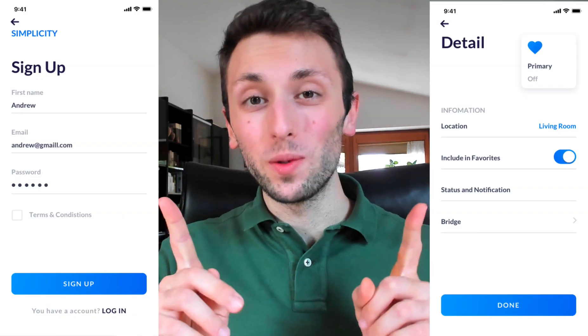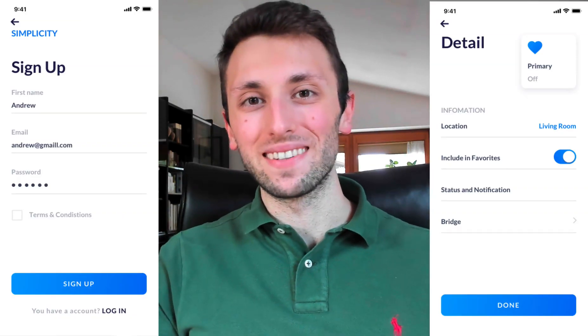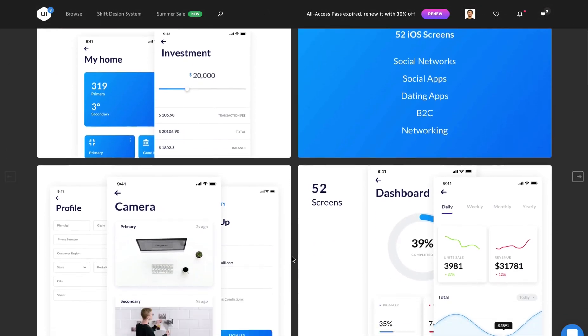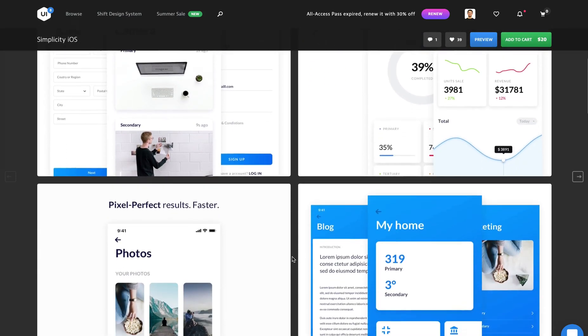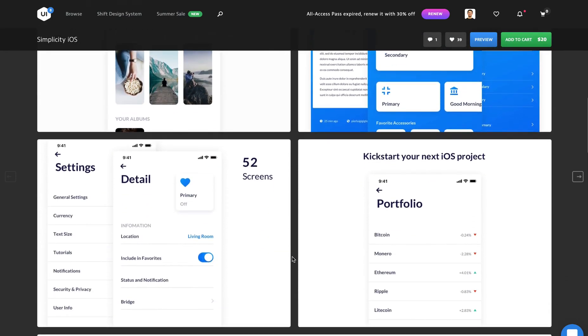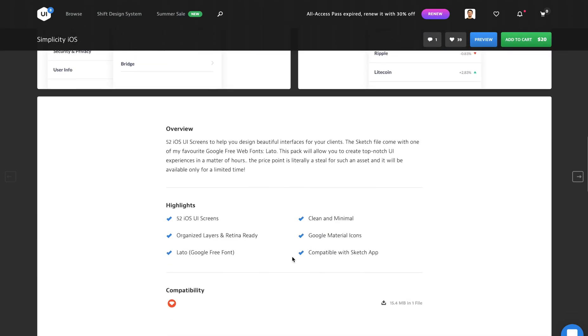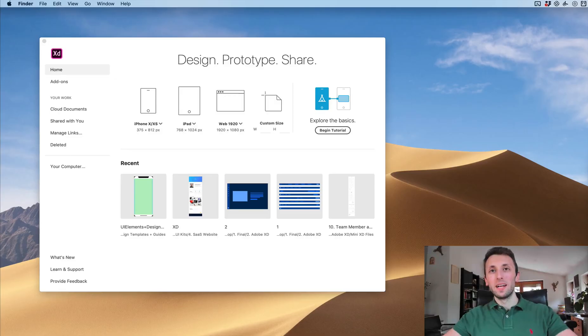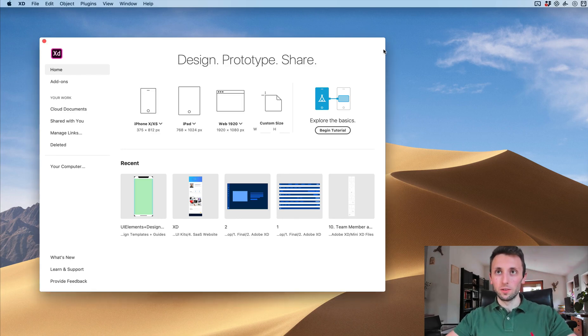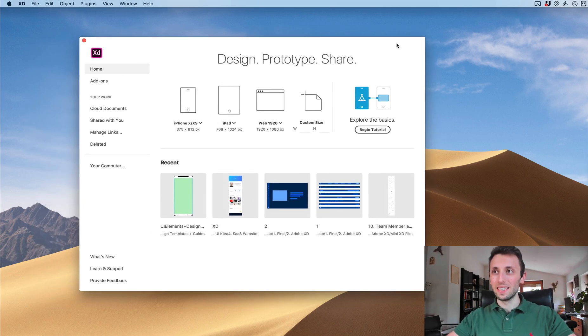Hey guys! In this video we're going to create these two iOS screens inside of Adobe XD. These screens are part of an iOS kit which I created some time ago and you can find it by clicking the link in the description. In this video you're going to learn UI design tips and tricks and also my personal UX workflows when it comes to Adobe XD. So without further ado, let's jump into the tutorial.